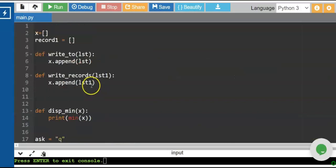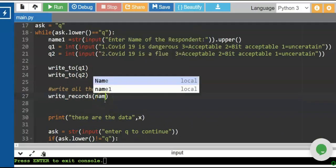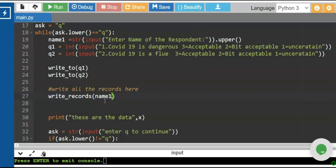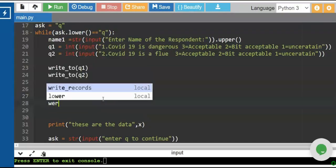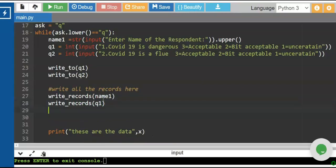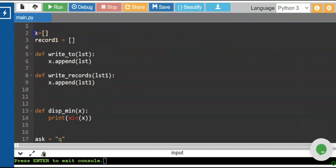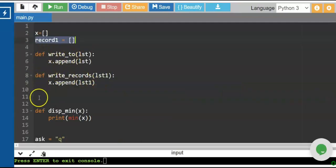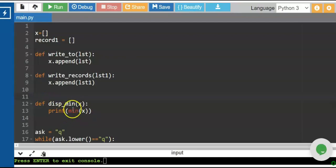We write a 'write_records' function where lst1 serves as a parameter for name1. We invoke write_records for q1, then write_records for q2. So we have two containers: record1 for all the records, and x as the list that accepts all values to be validated by dips_min. The purpose of dips_min is to determine the lowest data entered by the respondents.